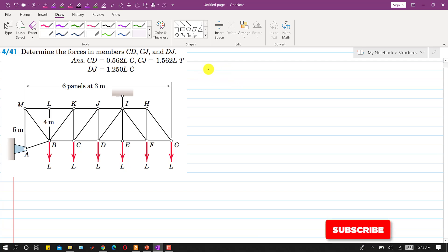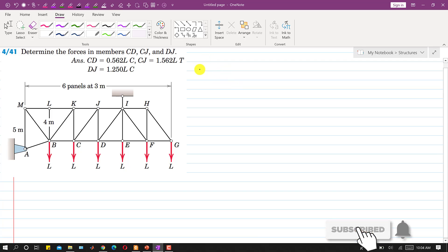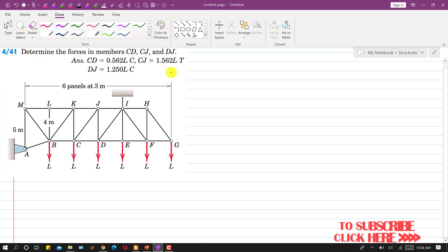Hello students. Welcome back to Engineers Academy. Kindly subscribe my channel if you haven't subscribed yet. Now let's solve problem 441. In this problem we are required to determine the forces in members CD, CJ and DJ.